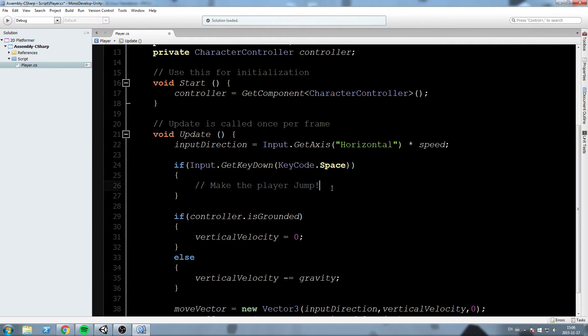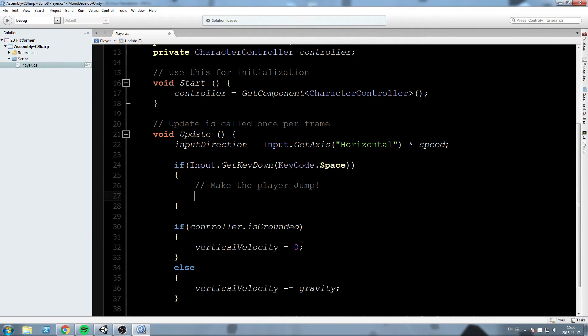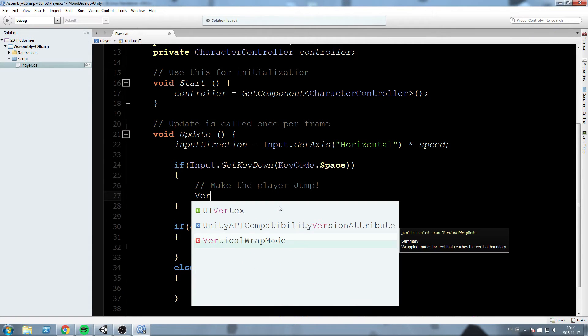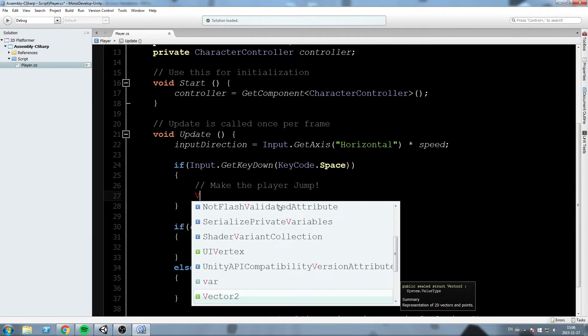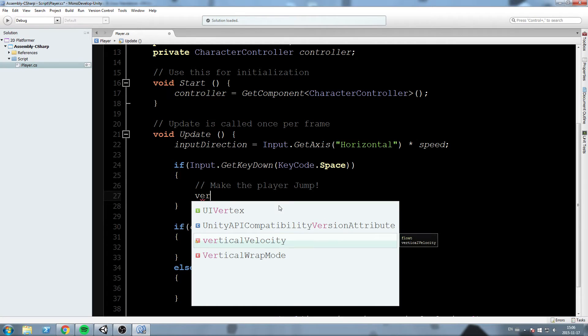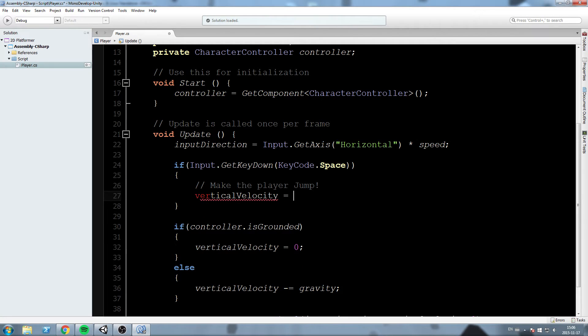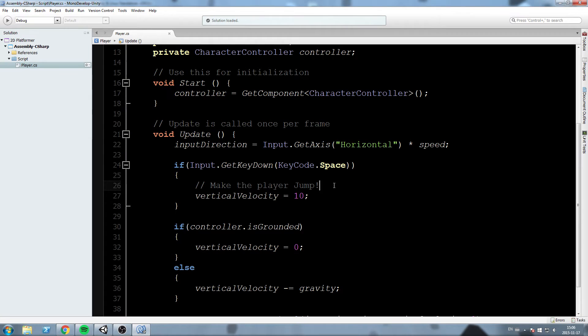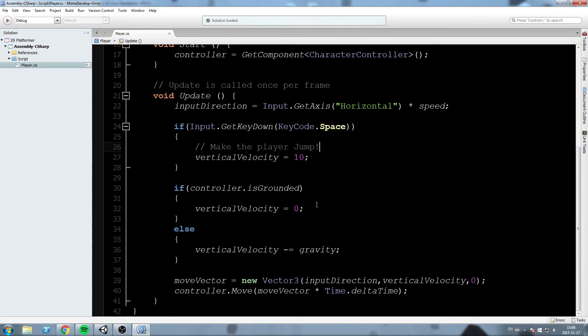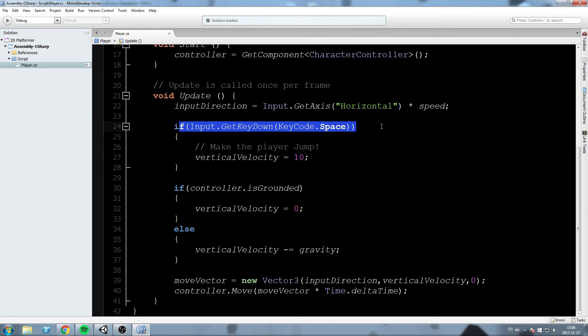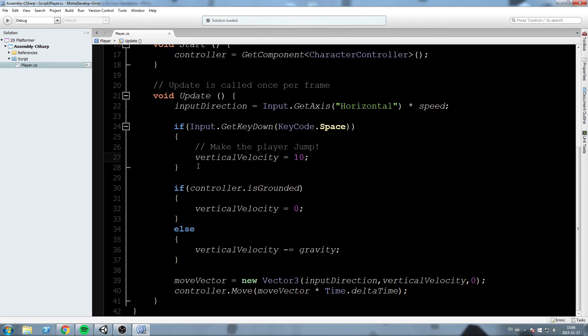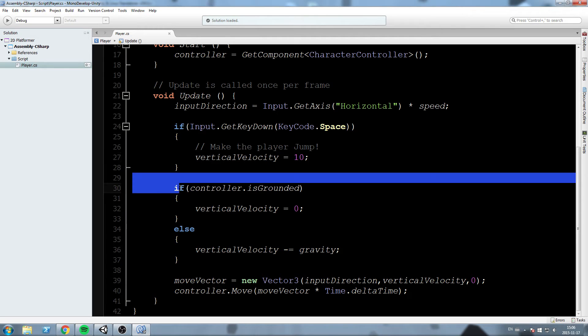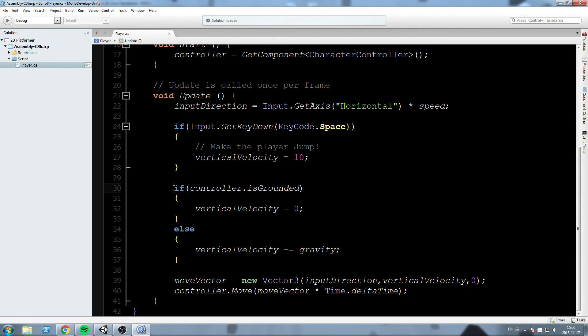So, what we're going to do here is whenever we press space bar, we're going to do vertical velocity is equal to say 10, something like that. Okay, so let's read this, see if it's going to work in logic. If you press space bar, then we put the vertical velocity to 10. Yep, this works.